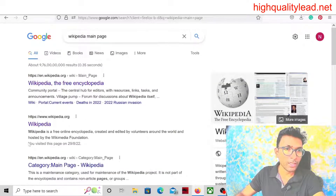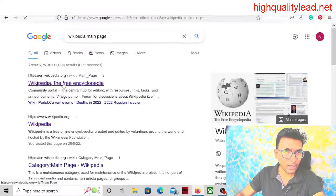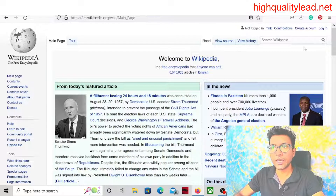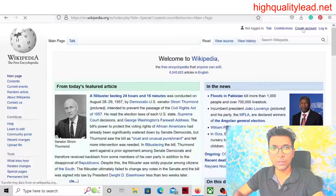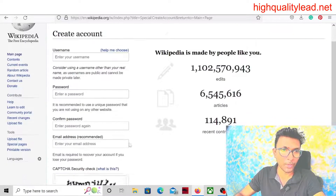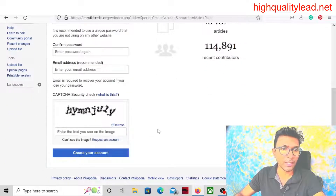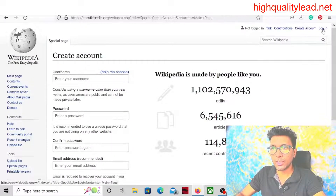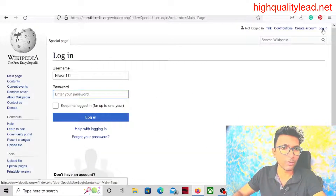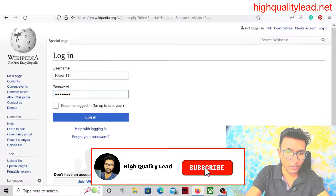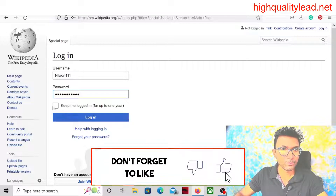You will come to the Wikipedia free encyclopedia page. Here you can see that you can create a free account — just click 'create account'. There is an option to enter your username, password, confirm password, and email, and you need to fill in the captcha. It's very simple to create your own account inside Wikipedia. After creation, log in.